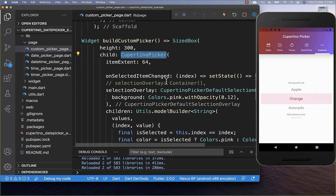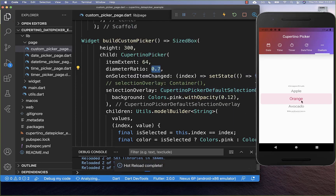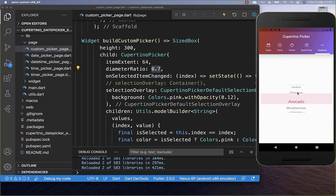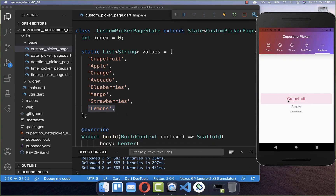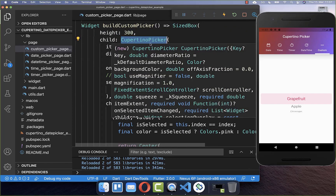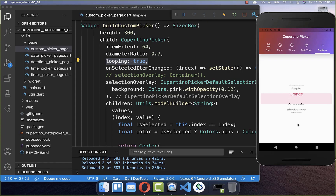Within your Cupertino picker, you also can set this property diameter ratio. The default value is 1.1, so I set it below this value and now if I hot reload, you see that it changes our style — everything comes closer together and it also looks more rounded. Right now we have scrolled to the end of the list which are our lemons, and we also can scroll to the other end grapefruit. However, you also can go to your Cupertino picker and set looping to true, and this will then continue our list so that we never have an ending list.